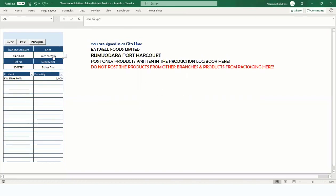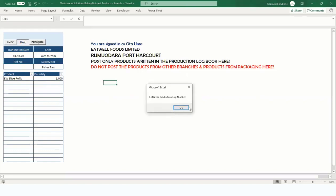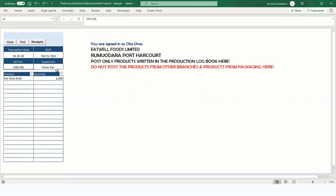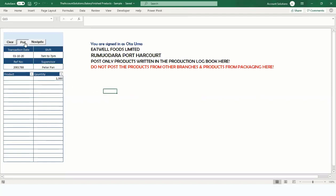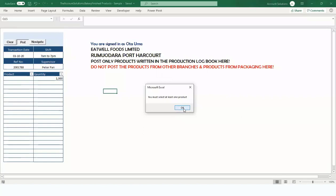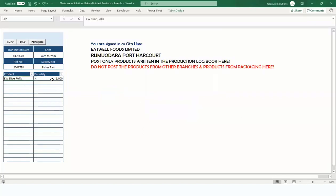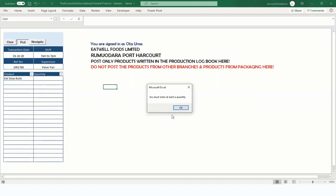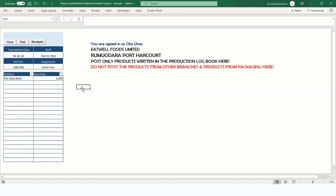If there's a date but no shift, it will ask you to enter the shift. If there's a shift but no reference number, it will ask for the log number. If there's a number but no supervisor name, it will ask for the supervisor. If no product is selected, it will say you must select at least one product. If there's no quantity, it will ask you to enter at least a quantity. With all fields filled, we are good to post.